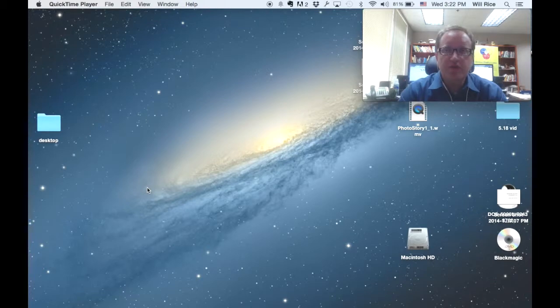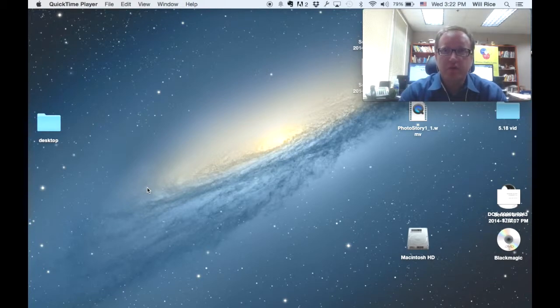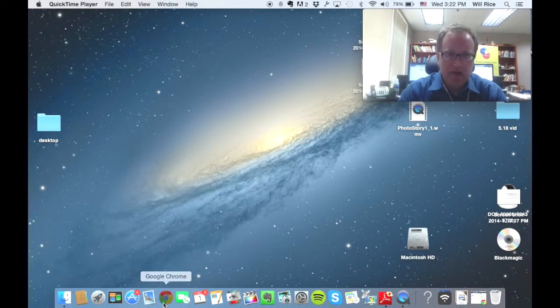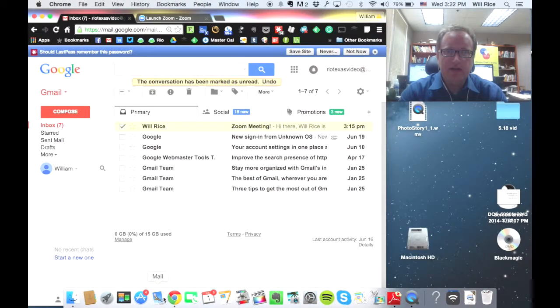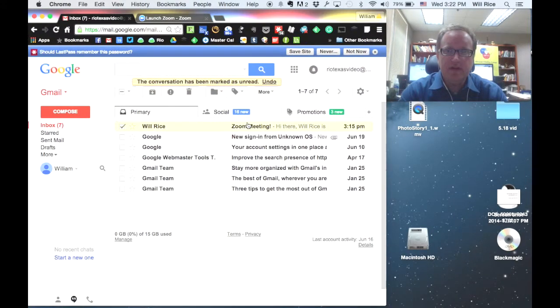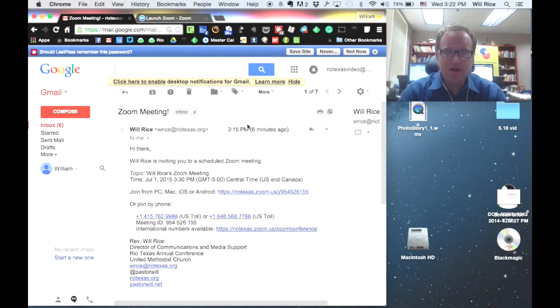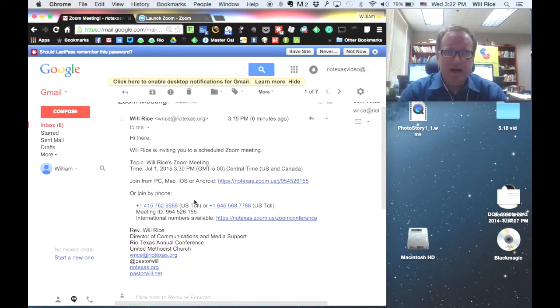All right, we're going to assume that you have received your invitation for your first Zoom meeting via email. So I'm going to open up my email right here and see, oh, there it is, my very first invitation for my very first Zoom meeting. I'm going to click on that and see all sorts of information.